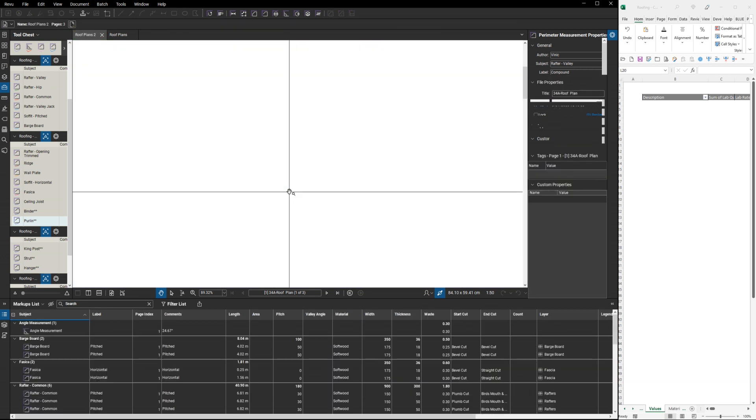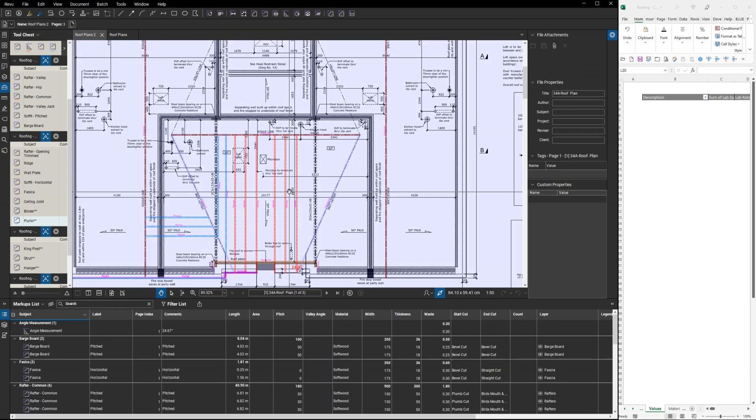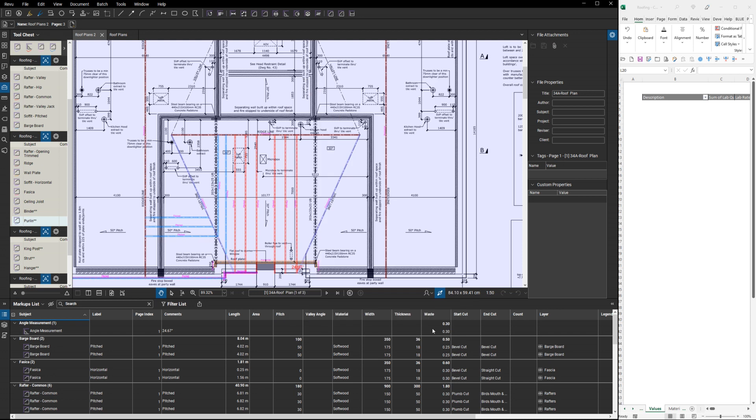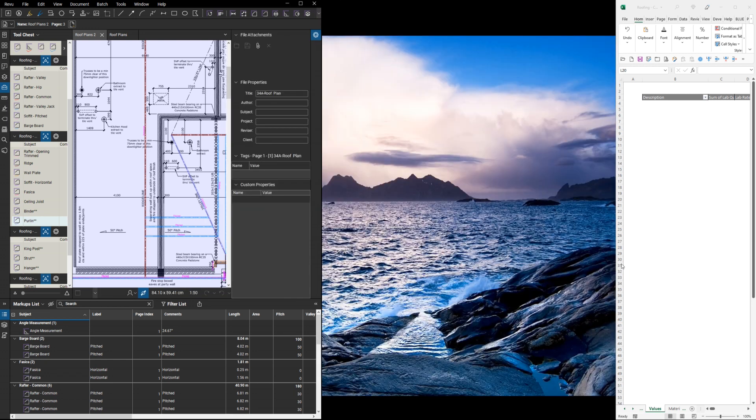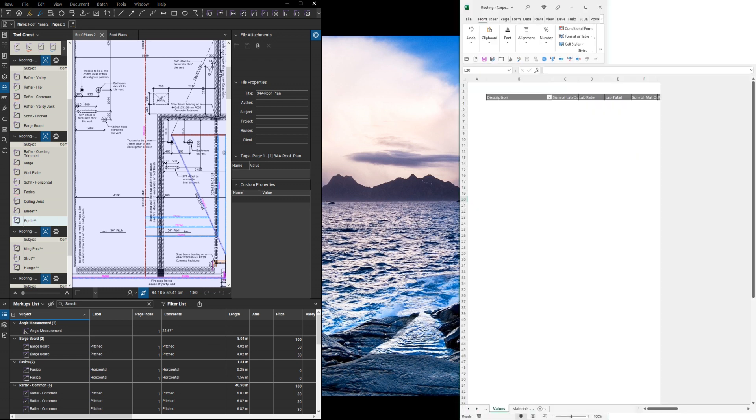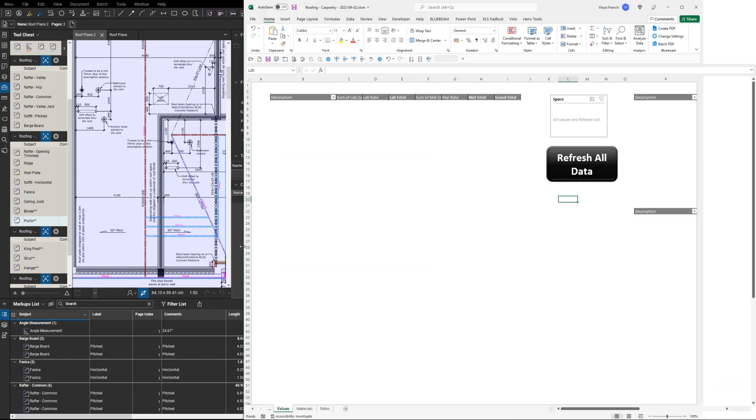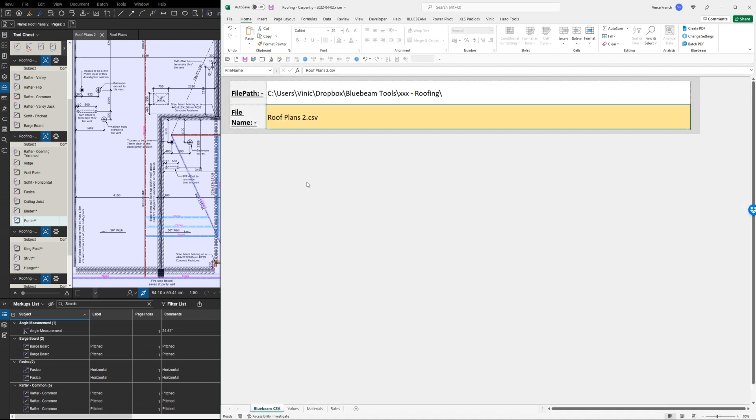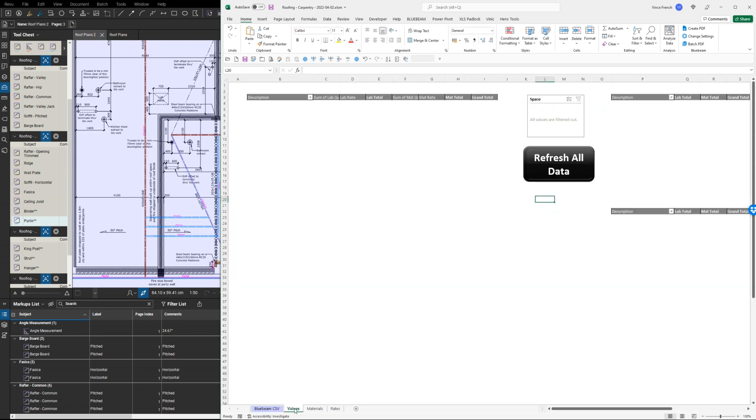I will export the measures to a CSV. Now we'll go over to our Excel file, which you can see is blank here at the moment. It is linked back to our roof plan, the CSV file from that. If I go into this now and hit this button here, it does a little spinning, tells you it's retrieving the data and doing a few calculations.